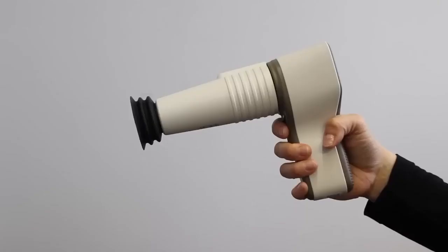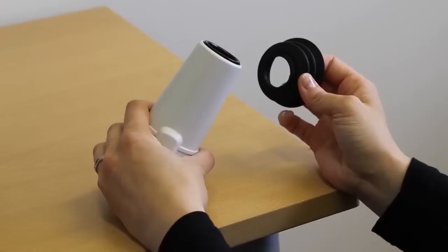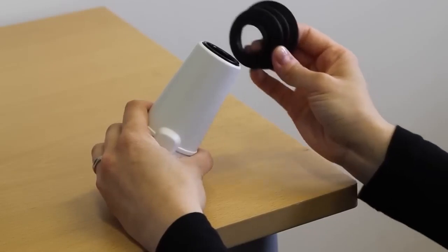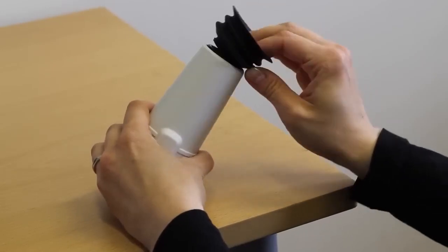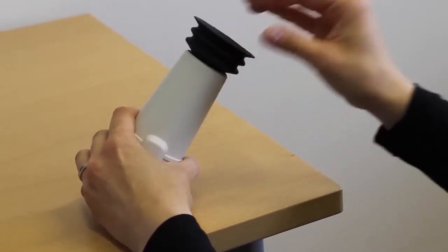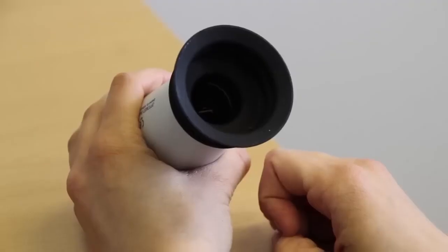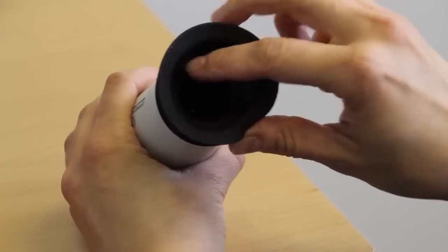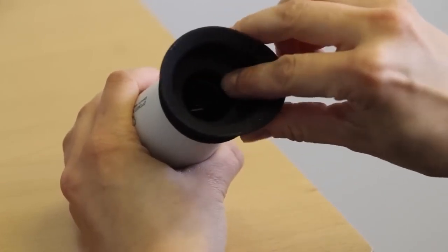The retinal module can be used with an optional silicone eye cup to give additional stability and comfort to the patient, as well as acting as a light shield. Attach the silicone eye cup by pressing its base into the Optics module.